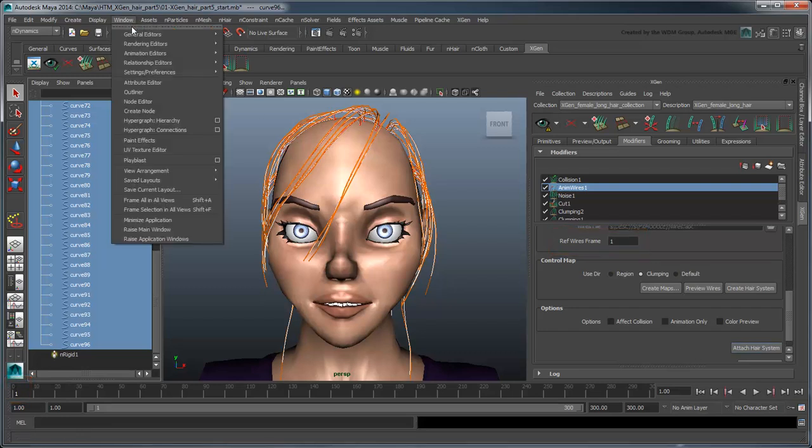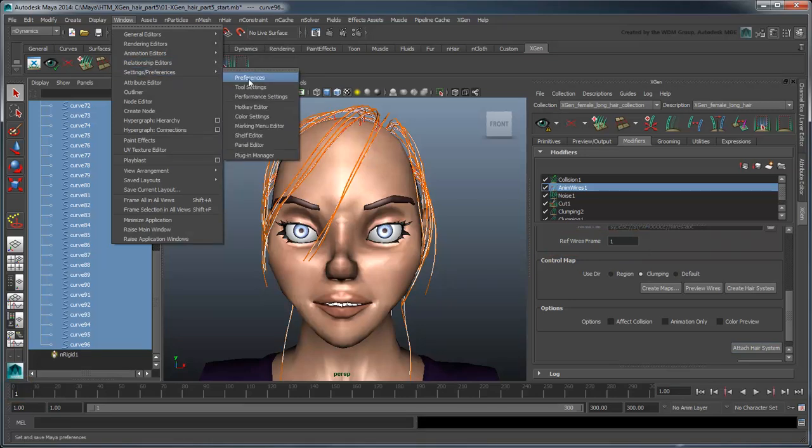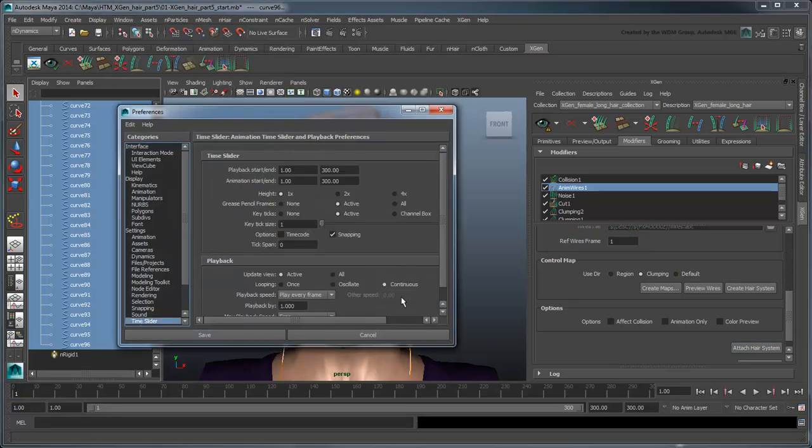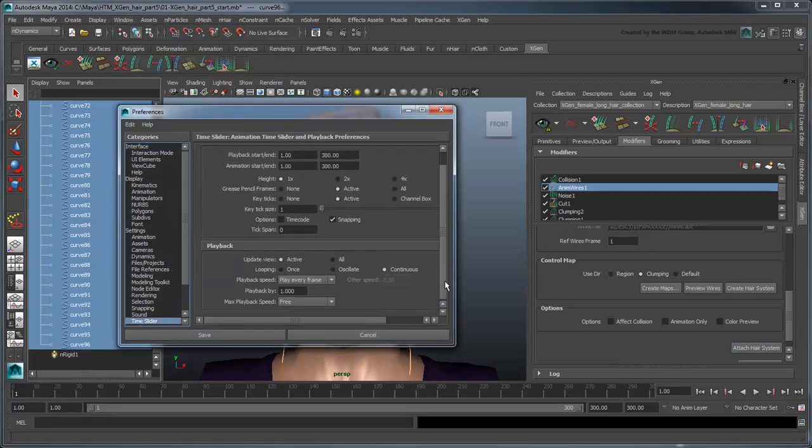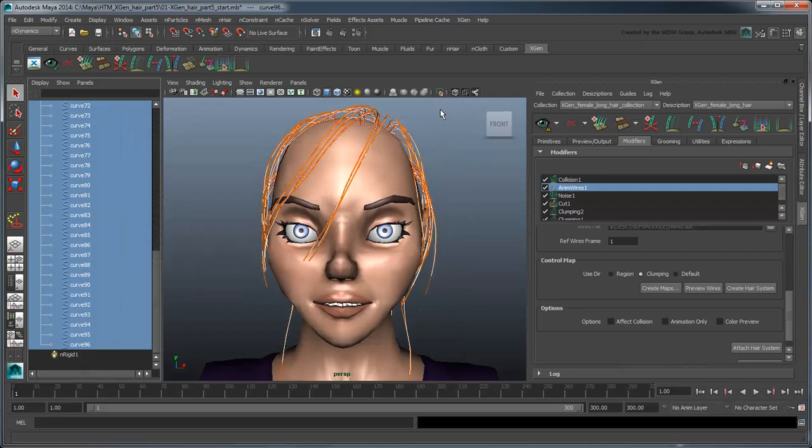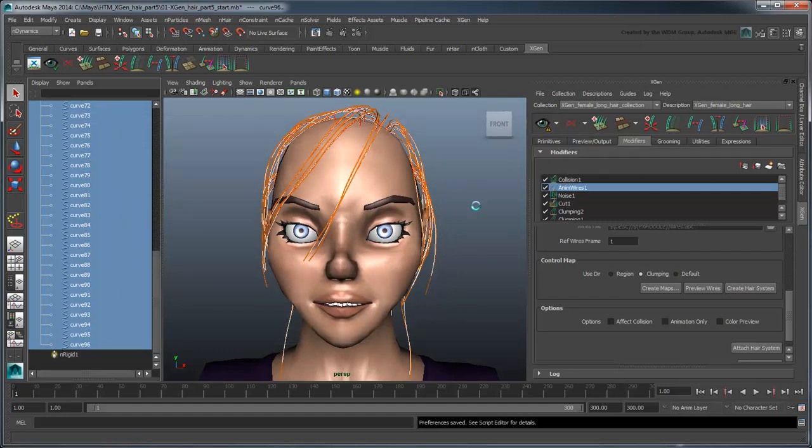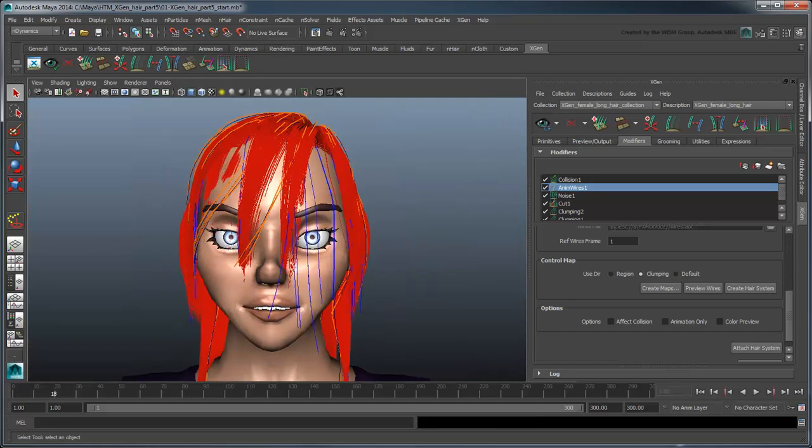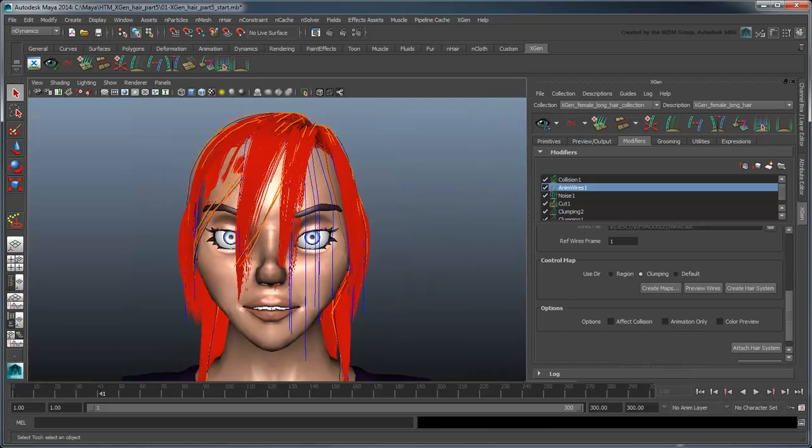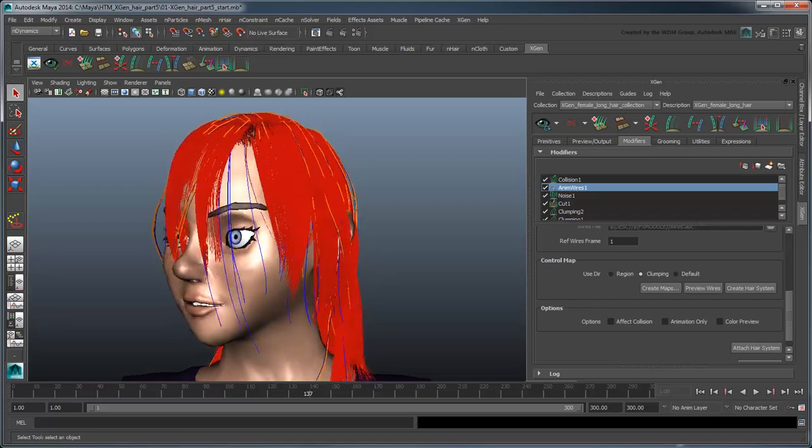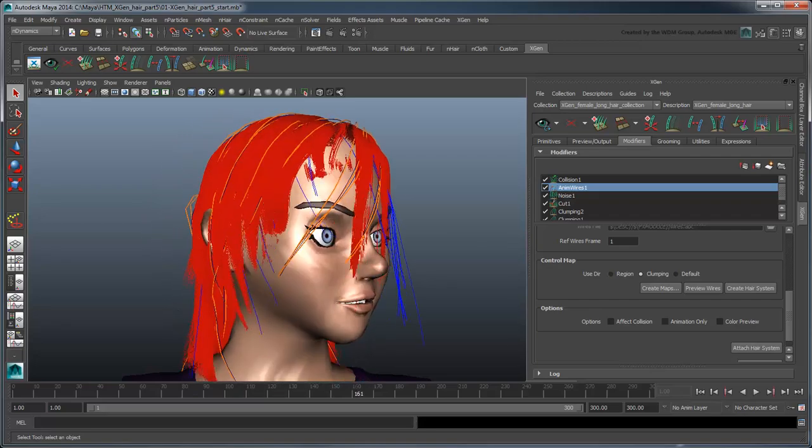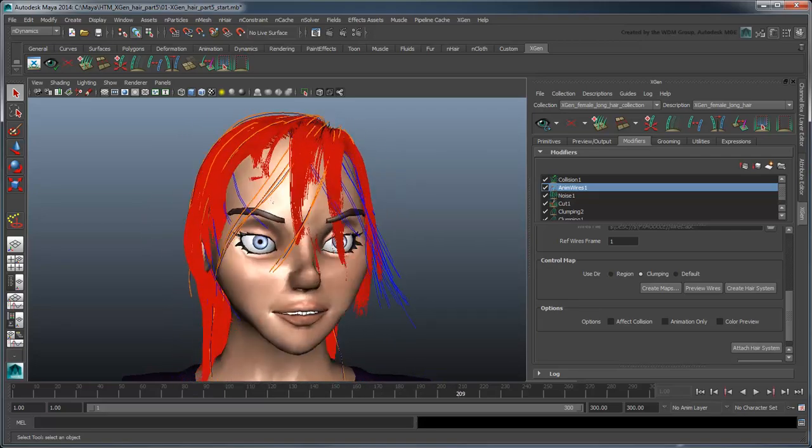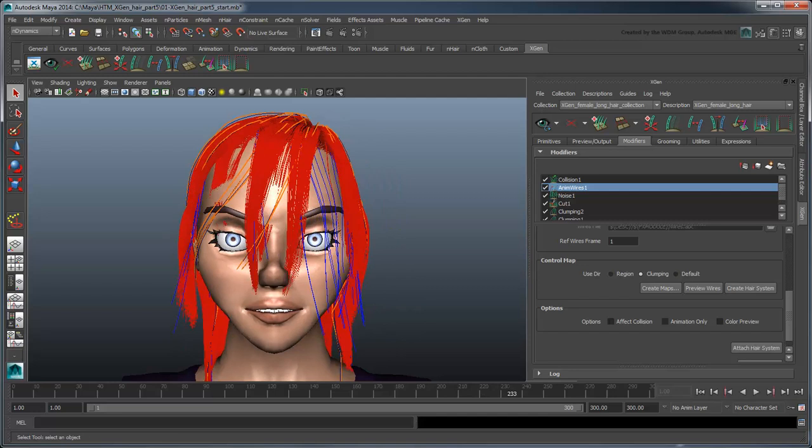Before you play the simulation, recall that we set the playback speed to PlayEveryFrame to ensure the solver performs accurately, and that we also enabled the UpdatePreviewAutomatically option. If you play the simulation, notice the hair flops over the model's face. You'll recall that this is due to our initial hair system settings. Also notice how the primitives are once again breaking the surface of the mesh.